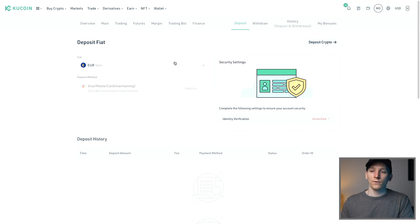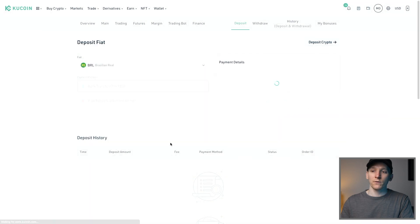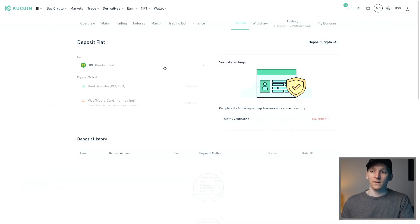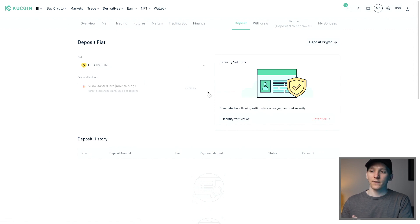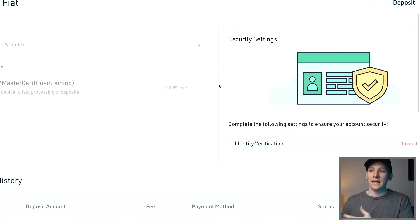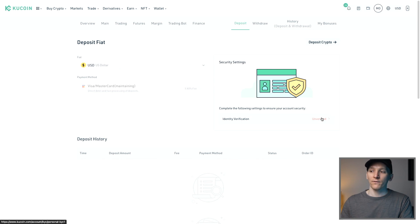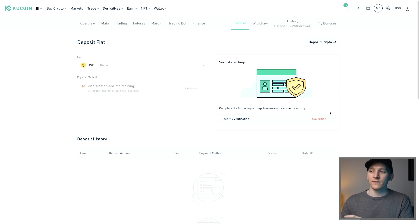To deposit fiat currency, press the deposit option and it takes you to this page. Depending on your currency, there may be different options — for example, in Brazil you can use PIX for a 0% fee bank transfer. For other fiat currencies like dollars, it's Visa or Mastercard, with a fee of around 3.8%, which is quite high but common on most exchanges. If you want to deal with fiat on or off KuCoin, you do need KYC — you need to verify your ID and the address must match the bank details. If you only trade crypto and never touch fiat, you don't need KYC for now.